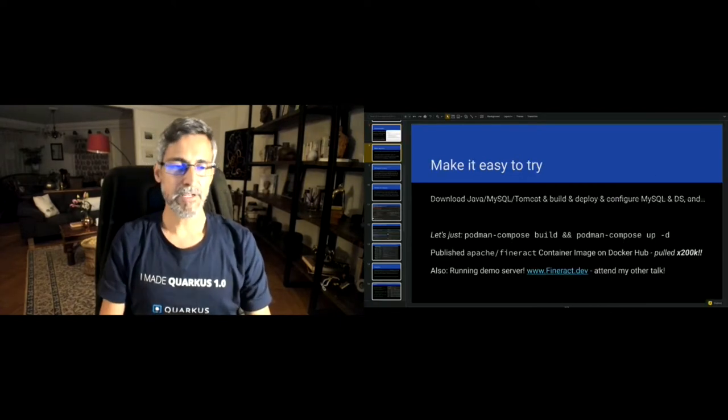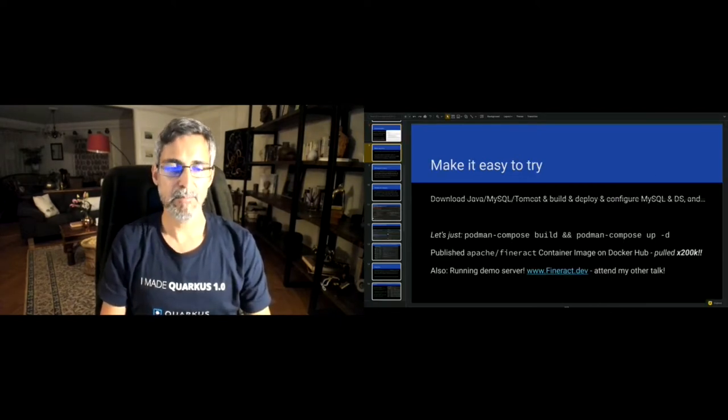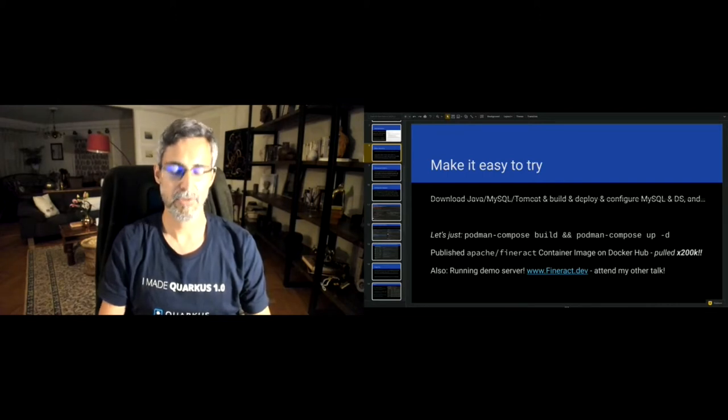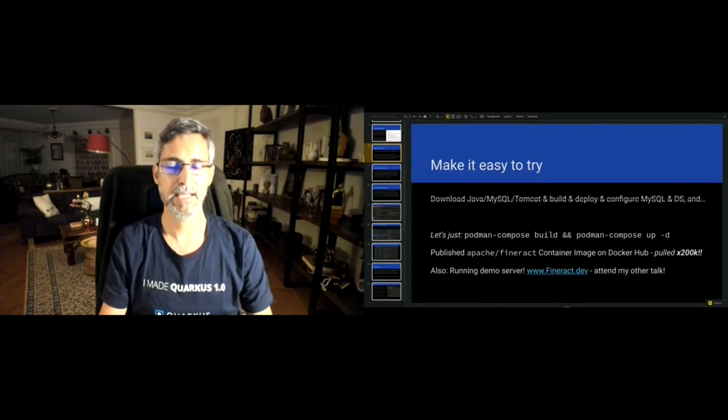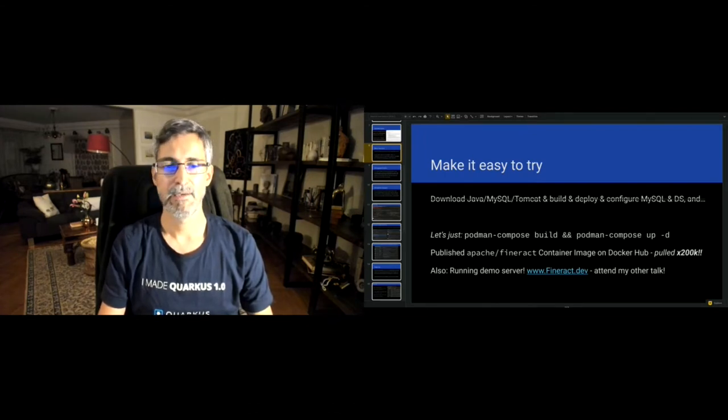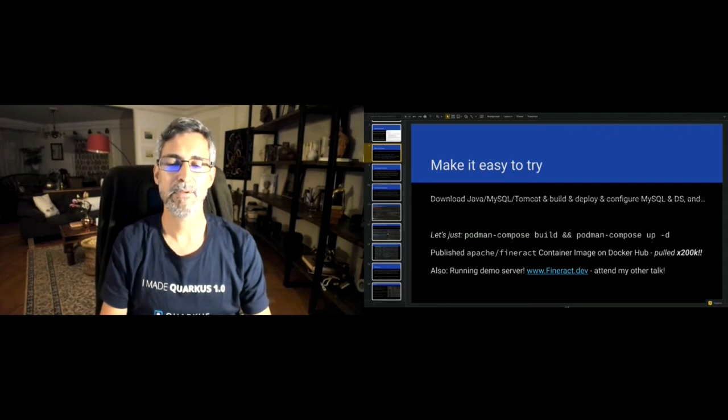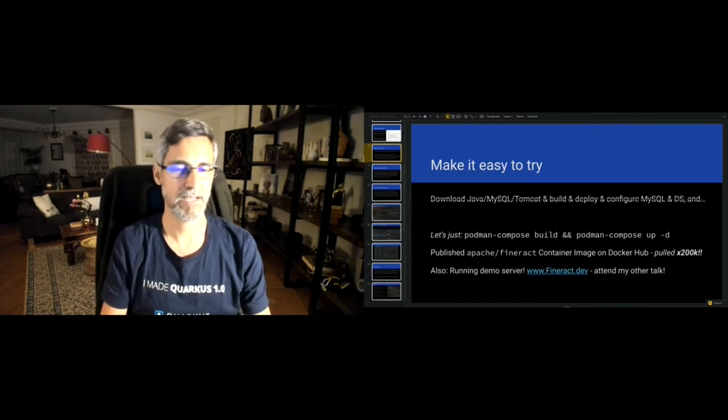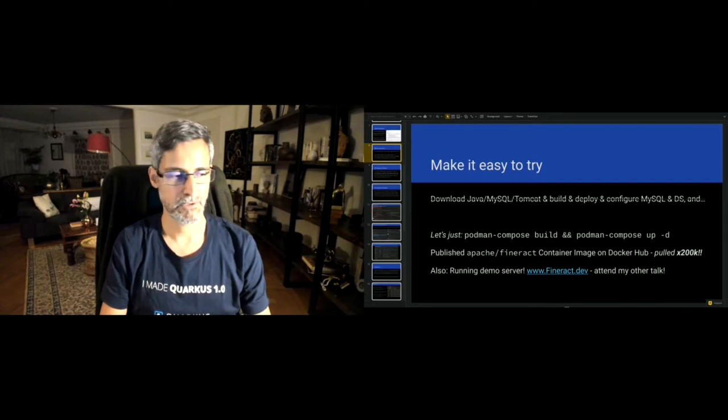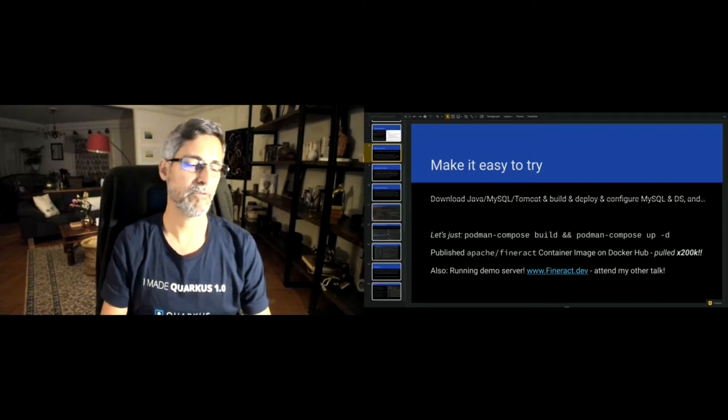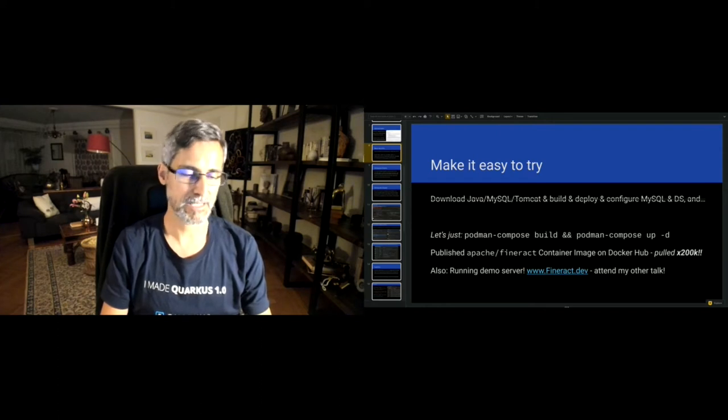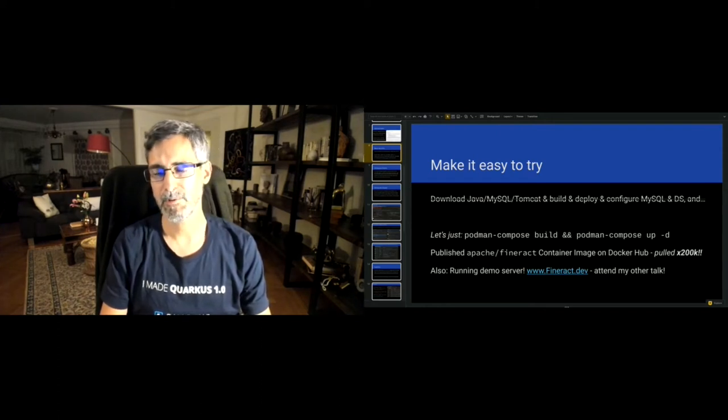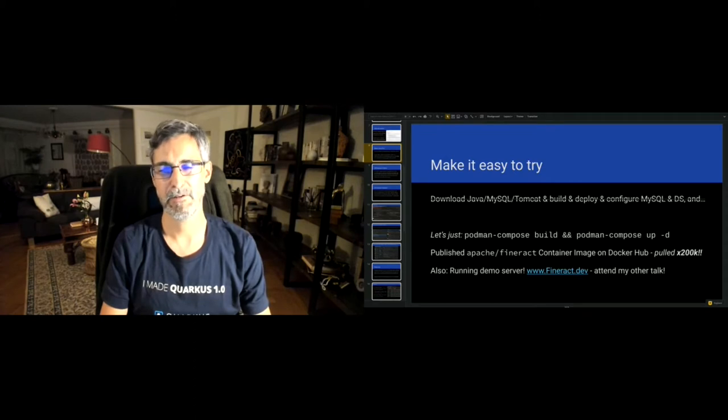A completely different thing is that it's really important in open source projects to make it very easy to try your code, your project. Again, this seems trivial, but we underestimate this. Fineract 12 months ago supposedly was easy - you can clone the source code, you can build the war file, you can deploy the war file into a Tomcat after you edit the XML file of the data source. We already lost some people there.